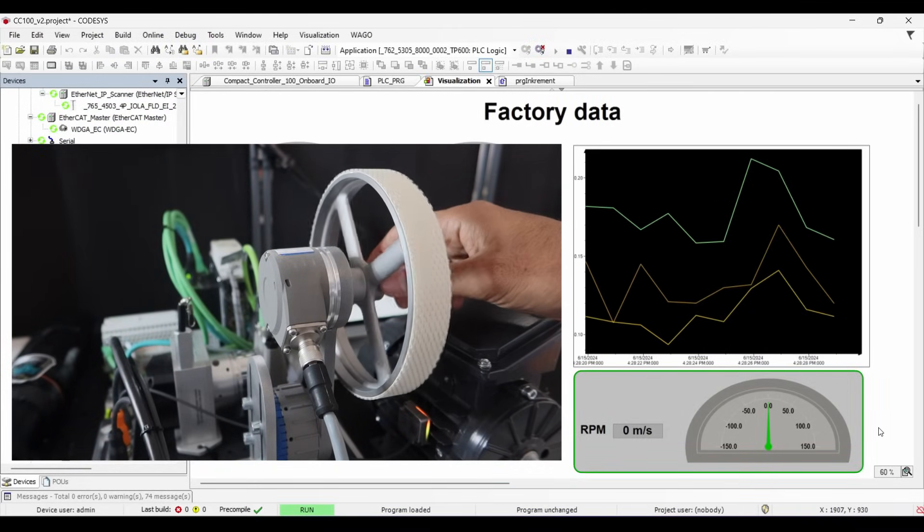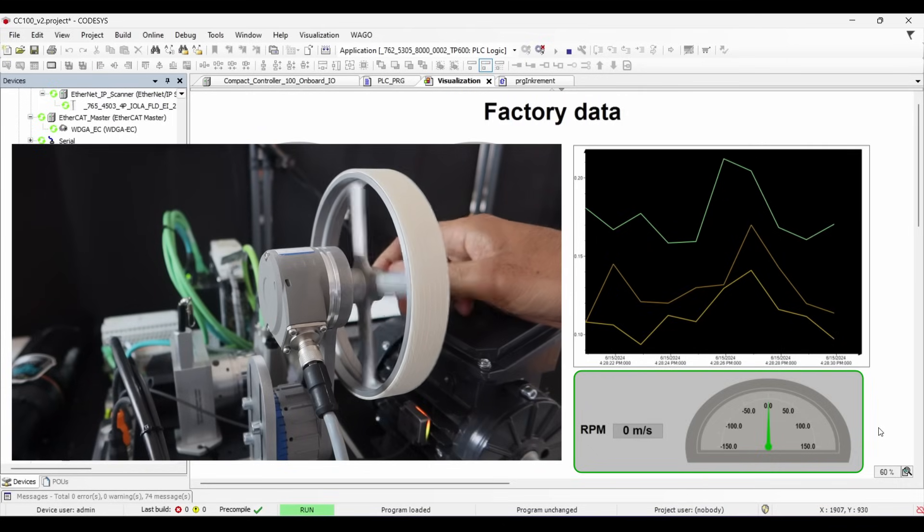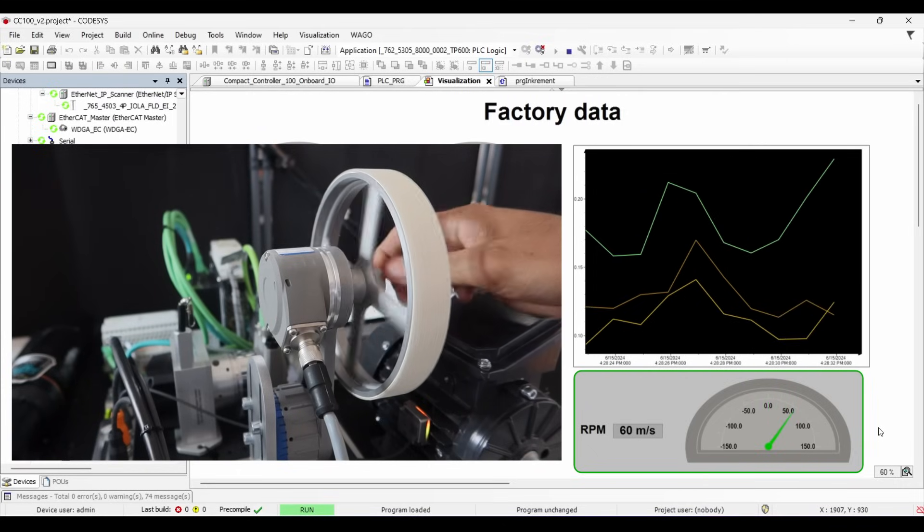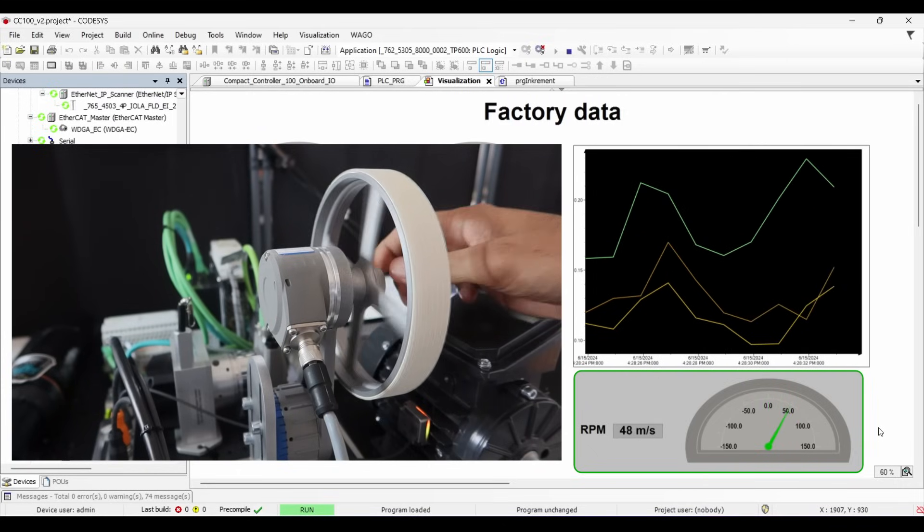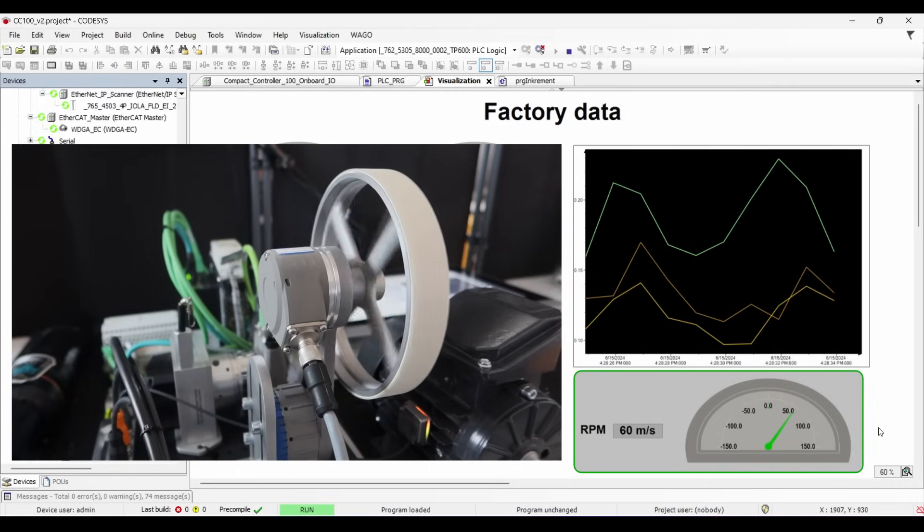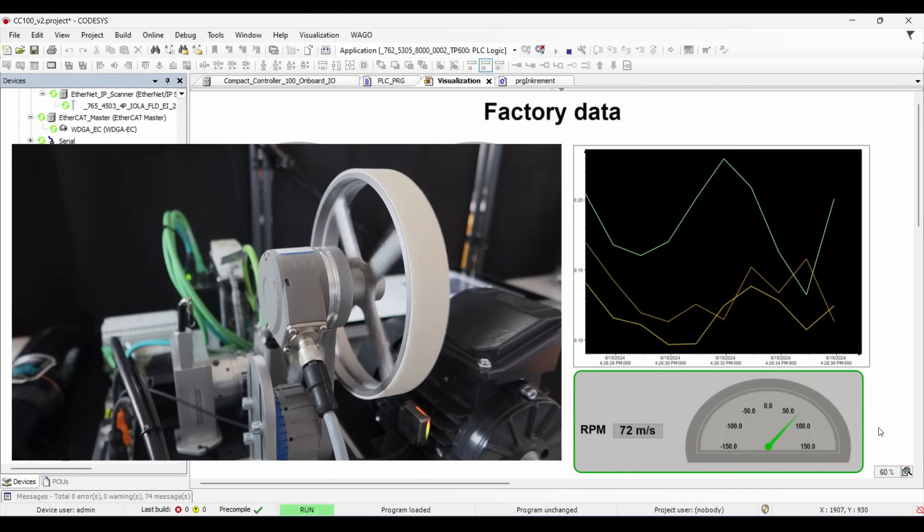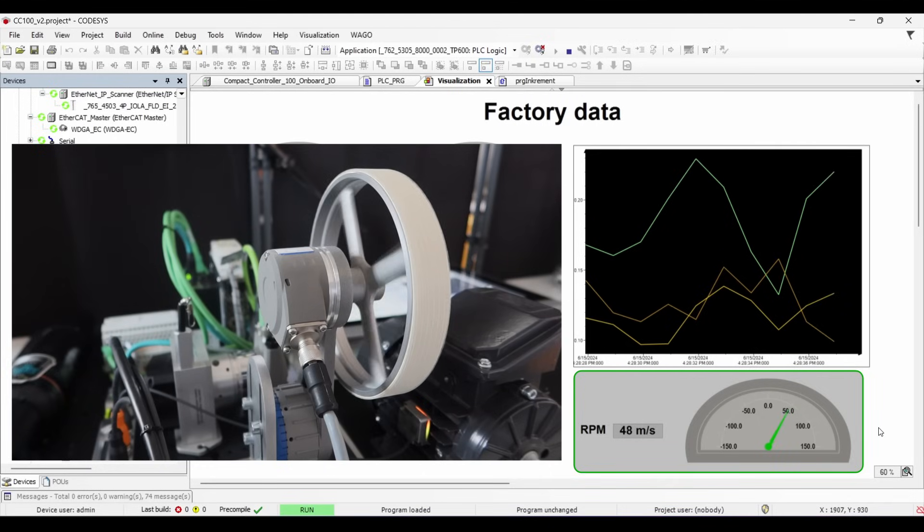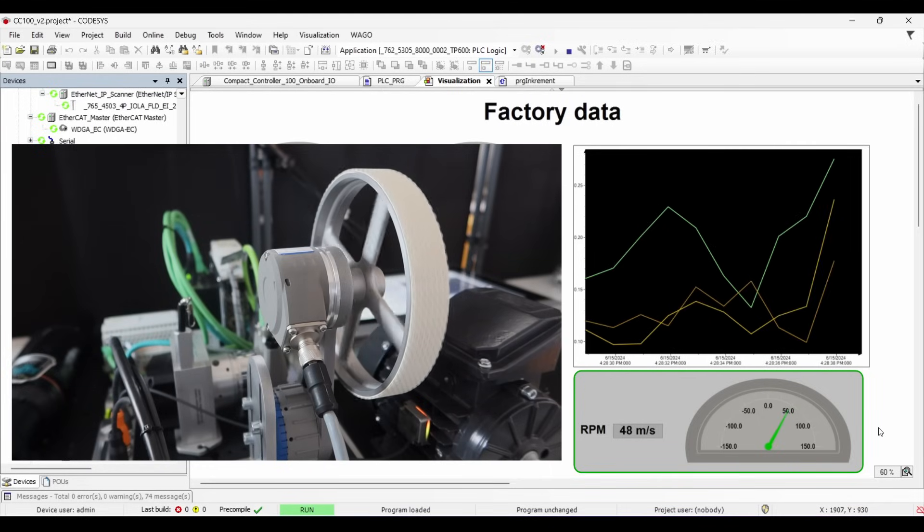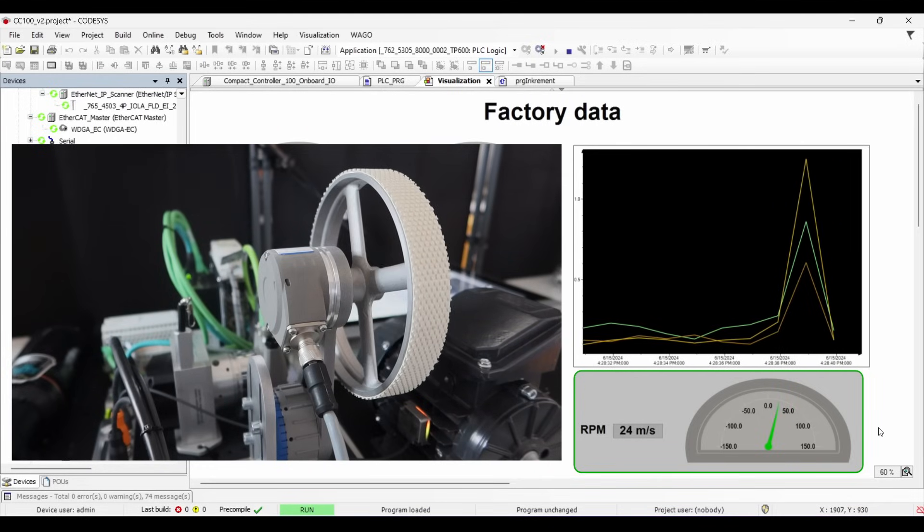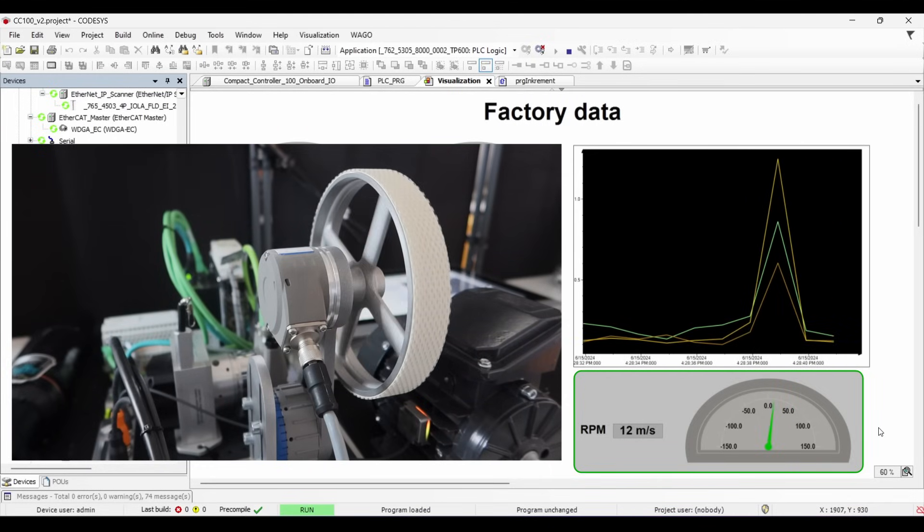So if I rotate my encoder, you can see the value is being updated in real time by the gauge element. So this is how CC100 can read high speed pulse input, convert that into revolution per minute and send it to the HMI for monitoring.